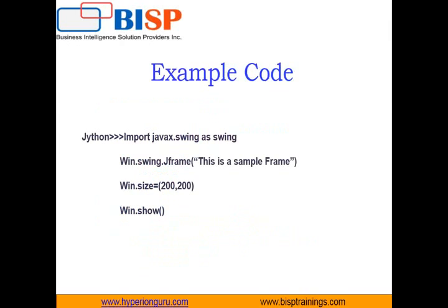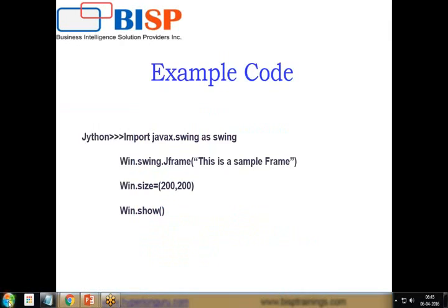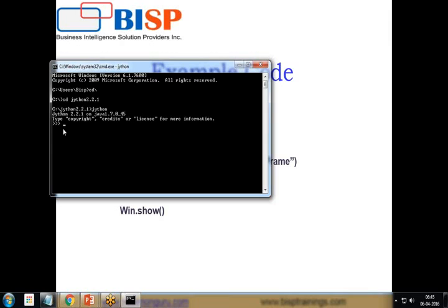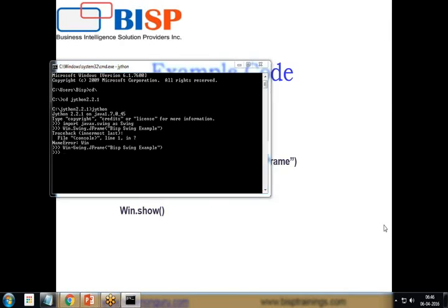Let's take a Swing example. I'll open the command prompt, change the directory to Jython 2.2.1 — the version I'm using — and to run the Jython interface I simply type 'jython'. The Jython interface is now running. Now I'll import the library by writing 'import javax.swing as swing', and then create a new JFrame instance: 'win = swing.JFrame("BSP Swing Example")'.